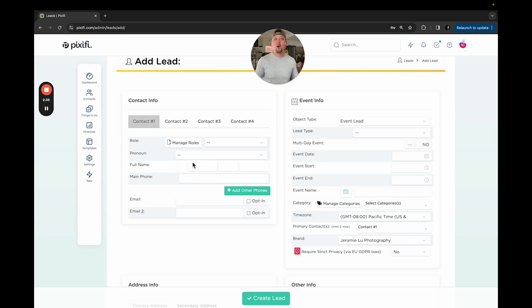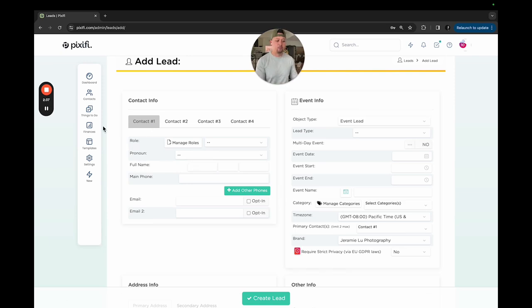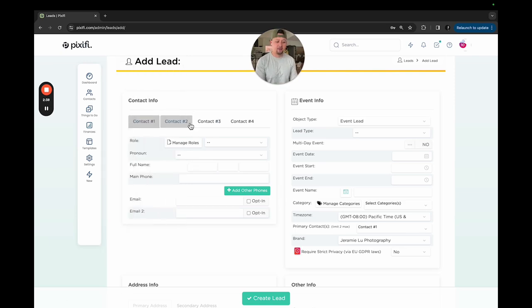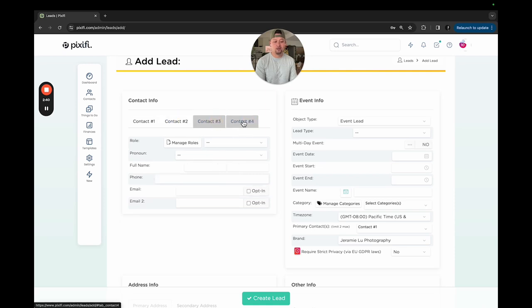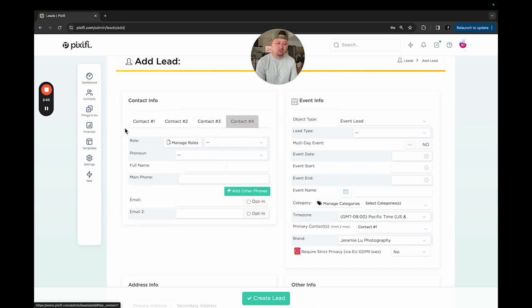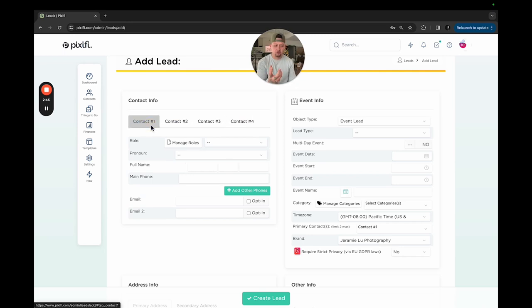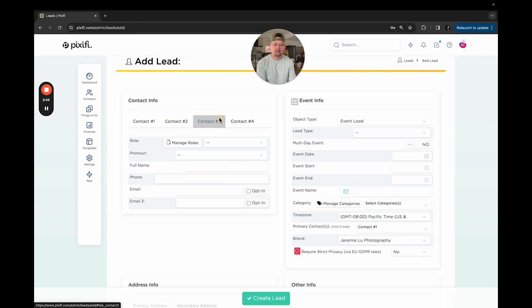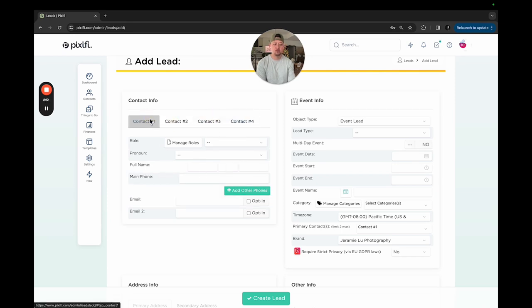Let's talk weddings here. We can have bride, groom, coordinator, mom, whatever you want - bestie, anything. If it's a business, say it's a commercial company that I sometimes shoot, I will have four different contact leads for them, and I can put them all together.